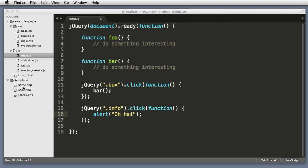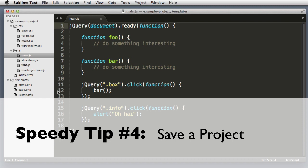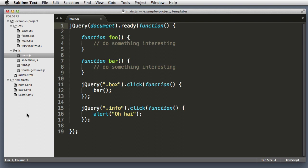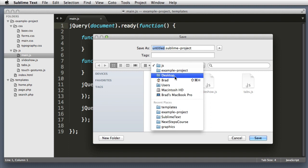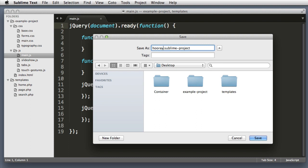Speedy tip number four. If you have dragged multiple parent folders into the sidebar and you're thinking to yourself, I really like this collection of folders that I've put together, I don't want to lose this. So in a week when I need to work on this project again, I don't want to have to reopen all of these folders. I want some sort of way to remember this work environment. If that's the case, this is where Sublime projects come into play. So in the menu at the top, go to project and then click save project as. I will save this project to my desktop. I will name it hooray and the extension is obviously .sublime-project. So save.